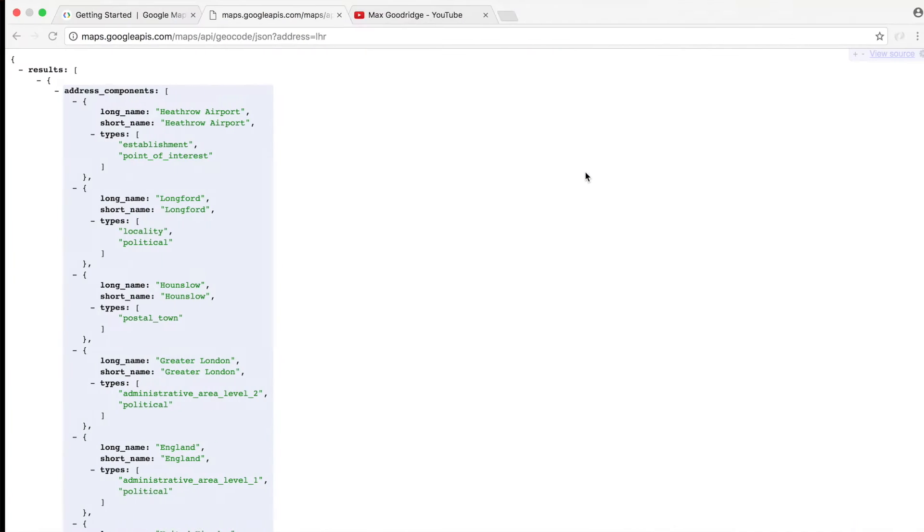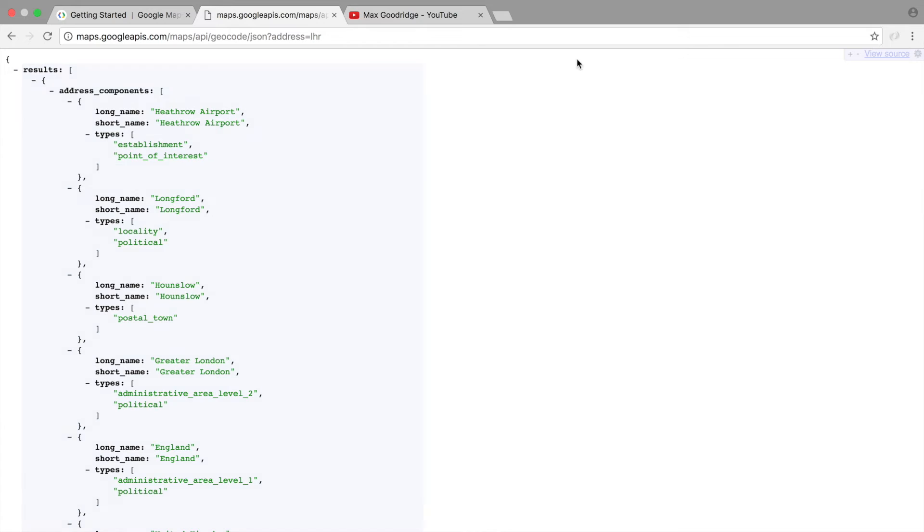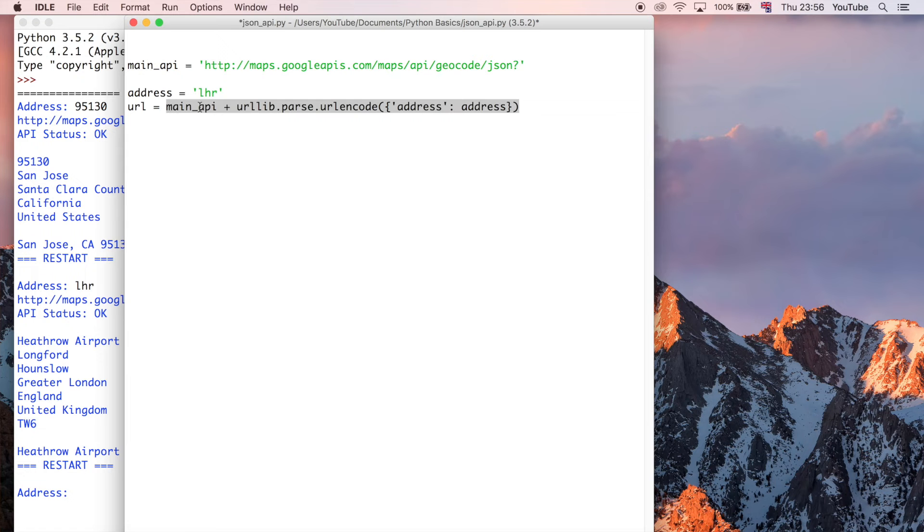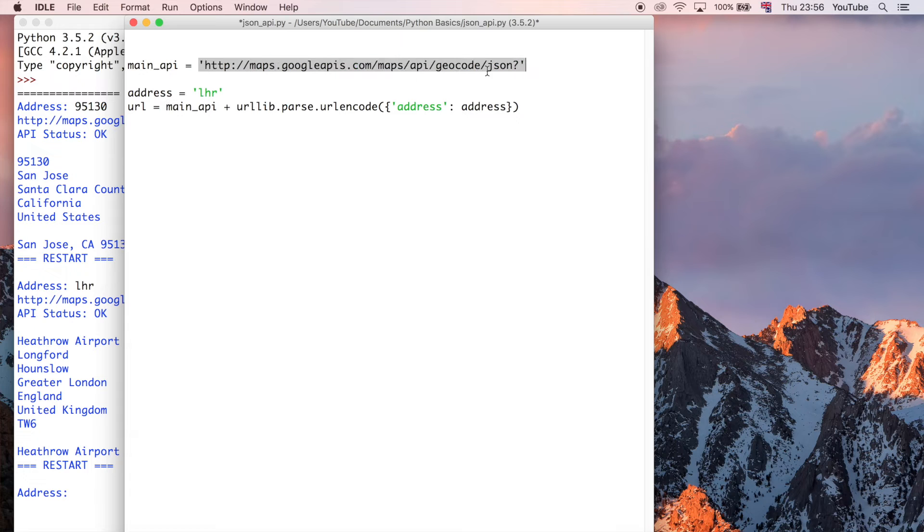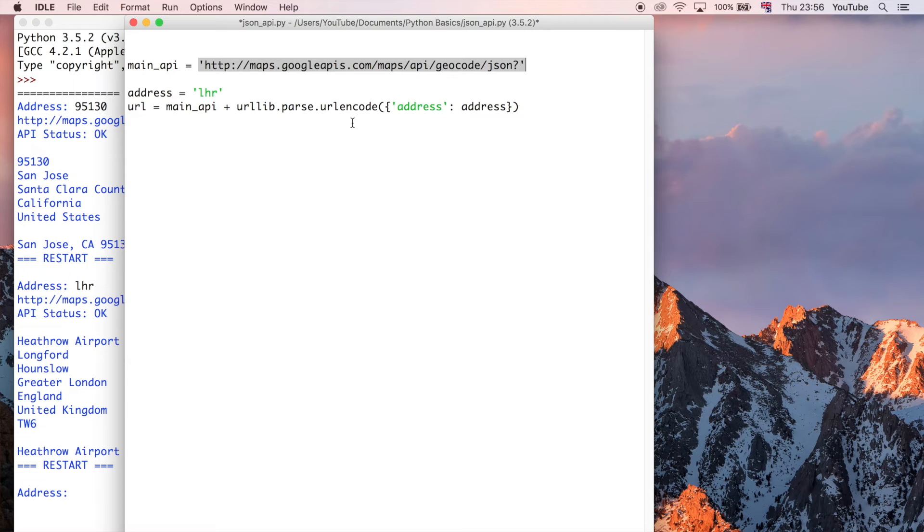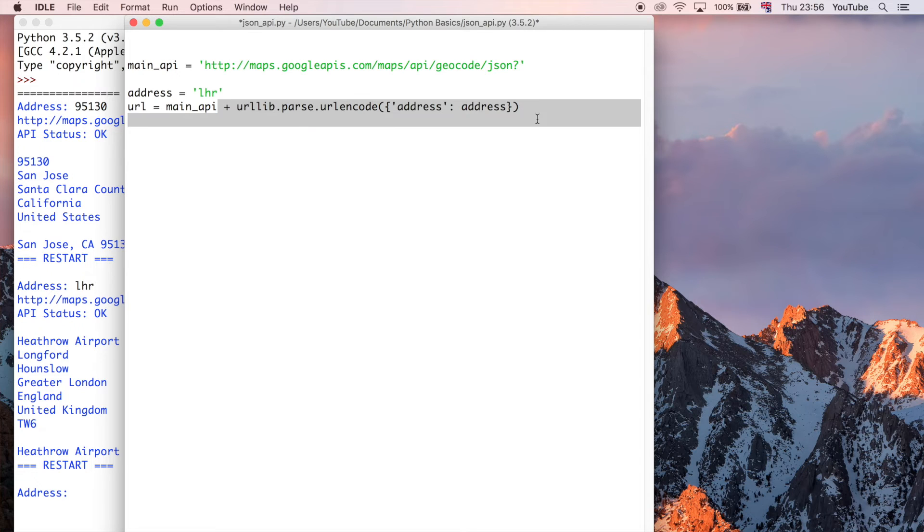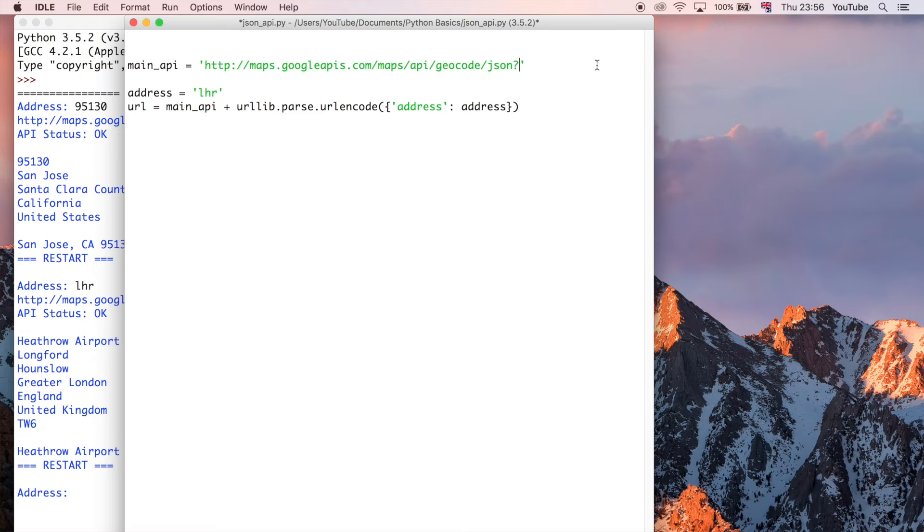If we look at that response, I've just gone to that URL here, we can refresh this or whatever, and this is the JSON response that we're going to get back from the API when we go to this URL. It's going to take this main API, which is this string here, and then the urllib.parse.urlencode is going to add on the string that says address is equal to LHR.